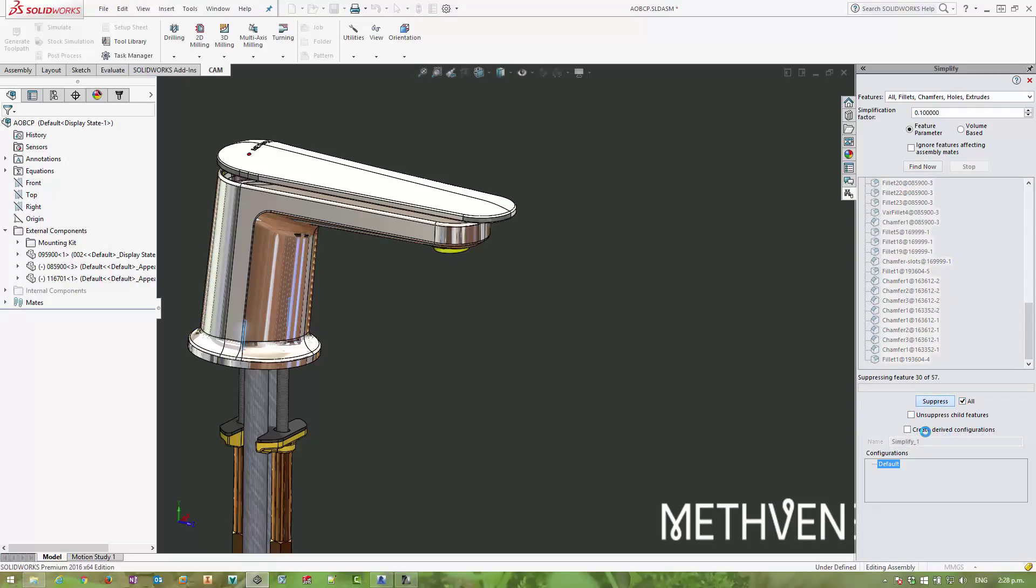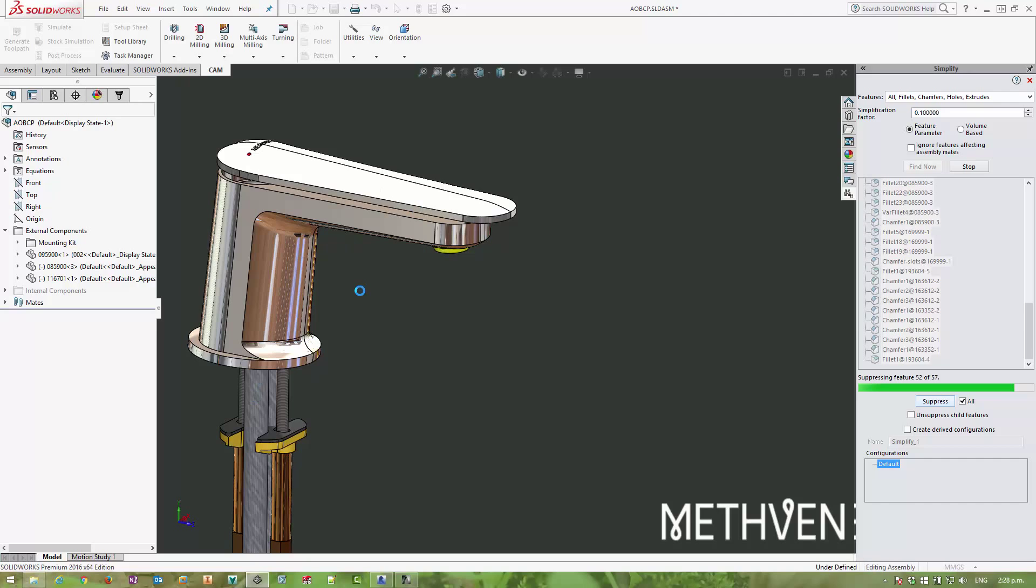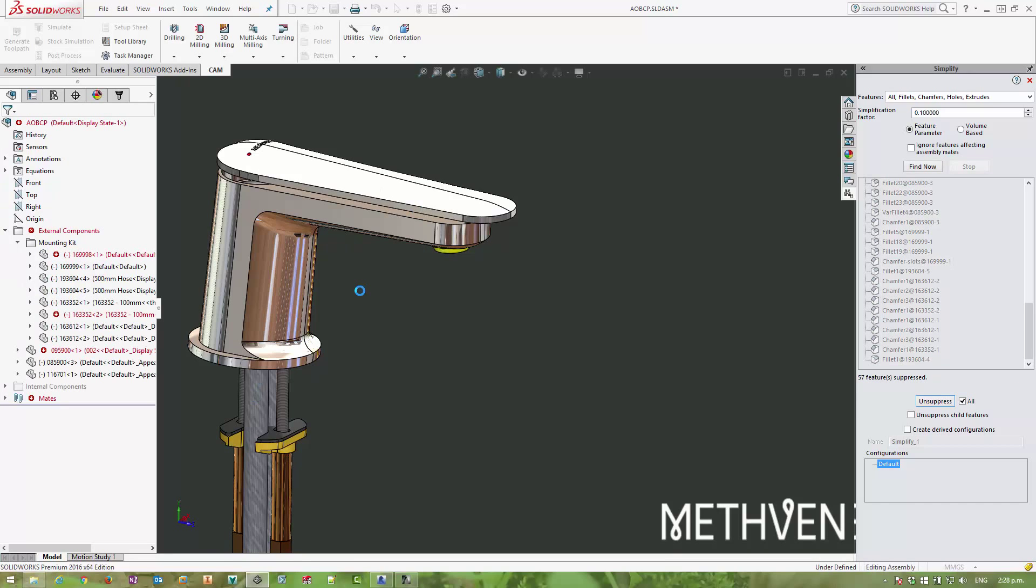I don't need to create any configurations, but you could do that if you wanted to maintain or be able to switch easily between a high and a low detail version of the model. Now you can see it's going through and stripping out all of that detail and leaving hard edges, which is perfectly okay and just what we need for BIM models.